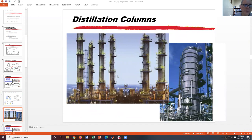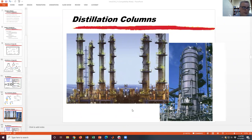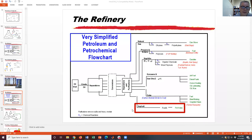Here are some pictures of some actual distillation columns. You can see they're just massive in size. All that scaffolding is like little ladders where people can climb up, do inspections, and get inside to fix things when they're broken.